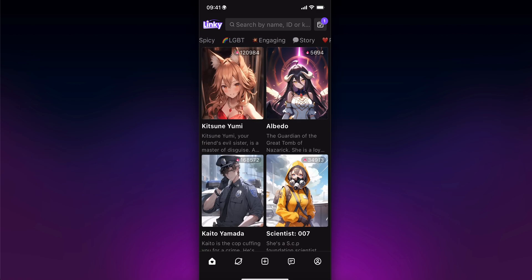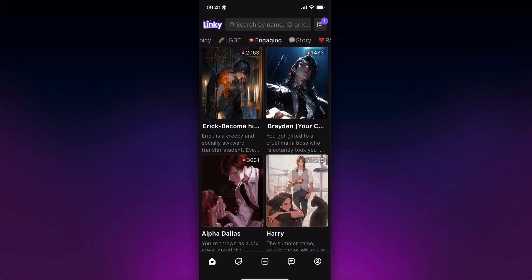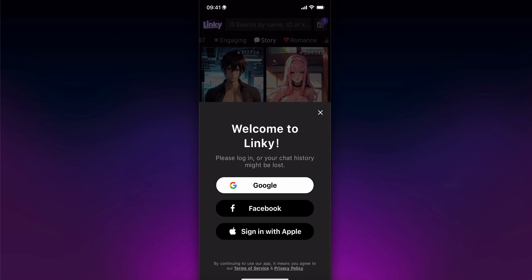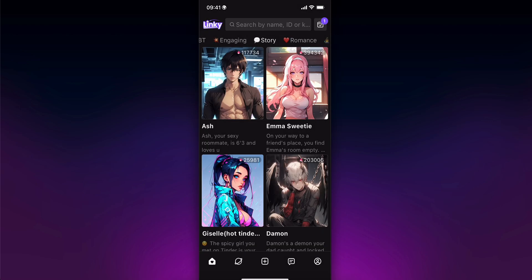You have story mode and engaging options, and you can create your own characters by simply tapping on the plus button. And basically, that's all you have to do.